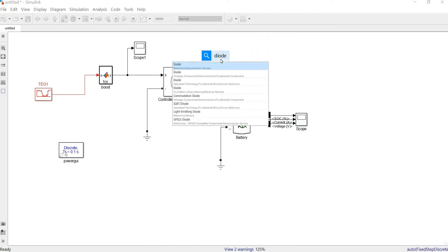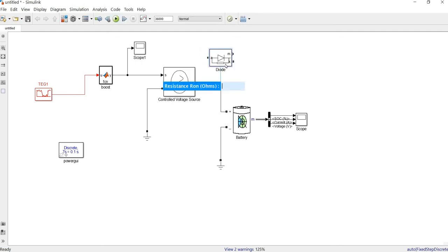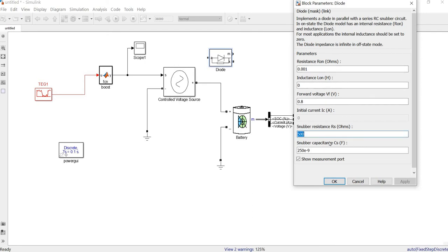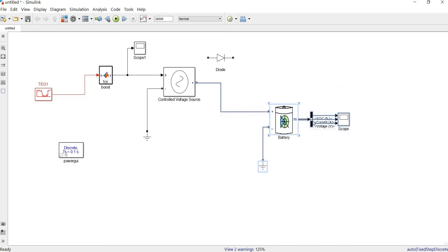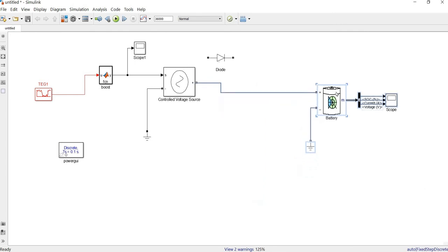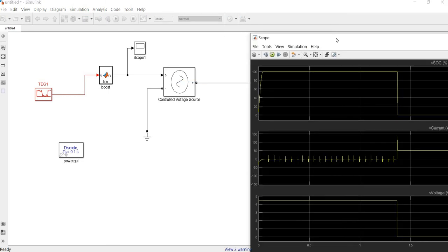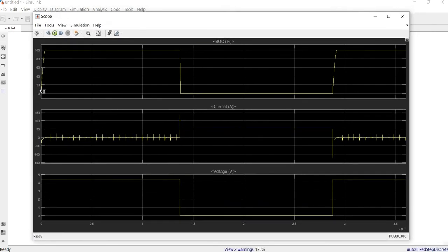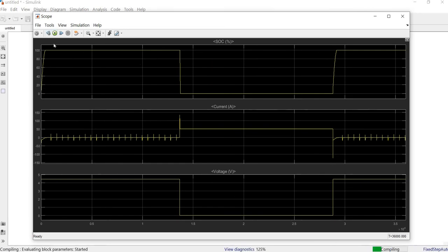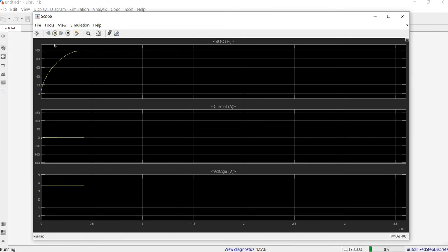Let's add the diode — we search for it in the library. Now let's see what happens. The battery still charges very fast, but we should no longer see it discharging when the signal drops, because the diode blocks the voltage from flowing back to the source. We can see it charges quickly and then stays constant at fully charged — the first problem is solved.